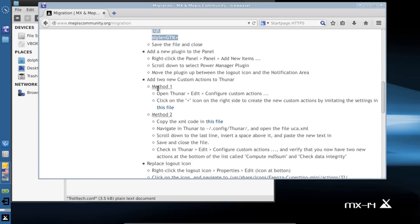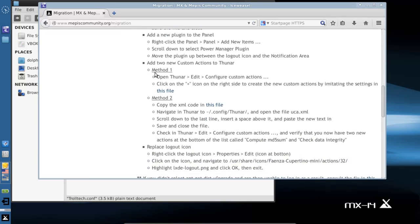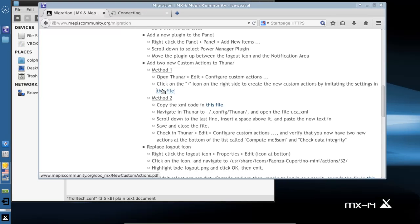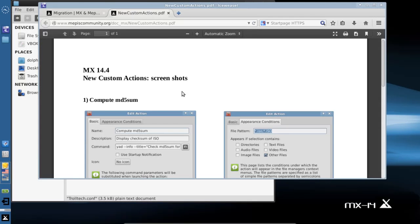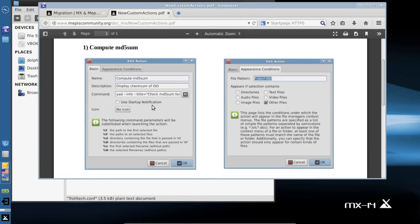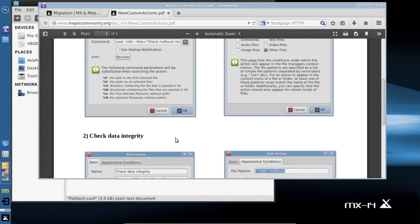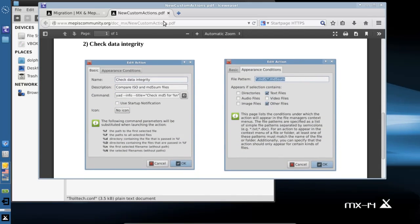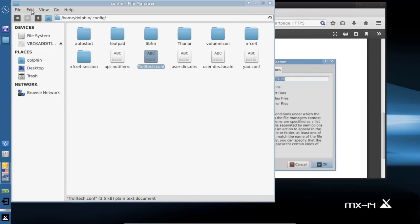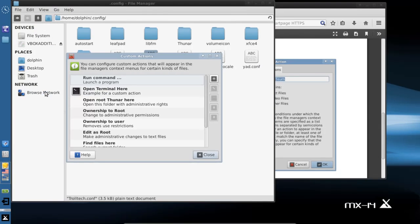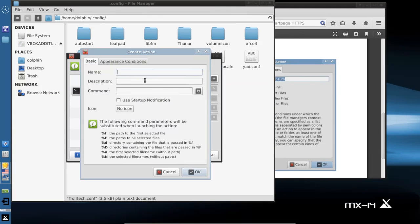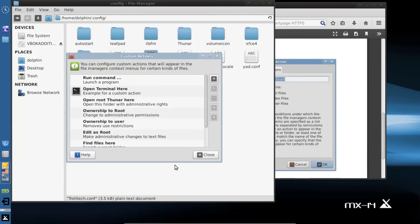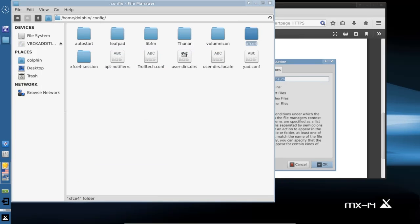There's also two custom actions they want us to add to Thunar to bring us up to the same level as the others. It's for checking MD5 sums for downloaded ISOs. The first method is to open up Thunar and edit the actions by hand to match this page. This seems like a lot of typing to me, so I'm going to do something slightly different. Feel free to do it this way if you're comfortable.